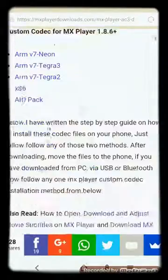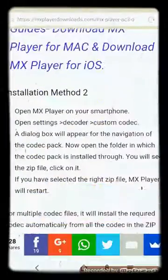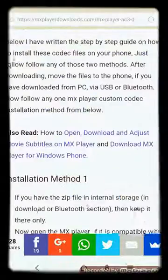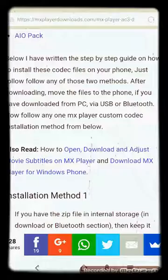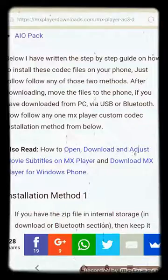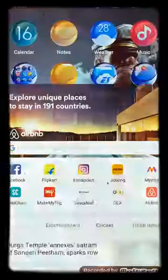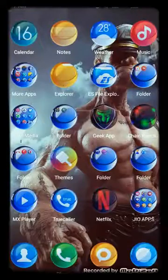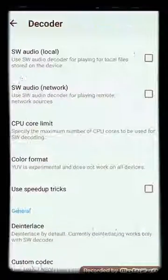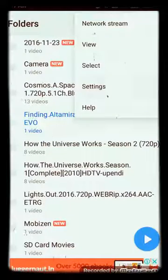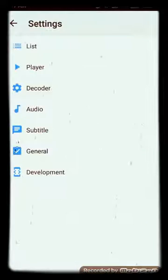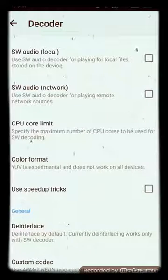Once the download is completed, you have to move it to a safe place on your SD card or anywhere that you like. Then go to MxPlayer, go back to Settings, then Decoder, and at the very end select Custom Codec.